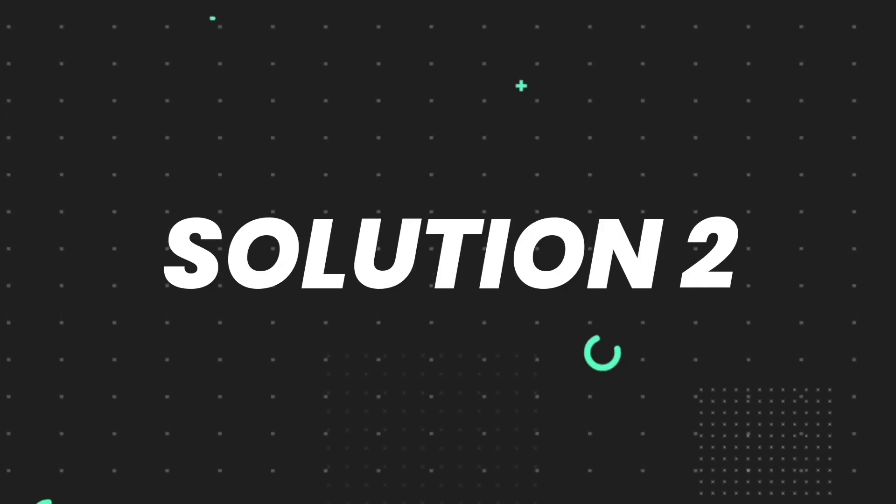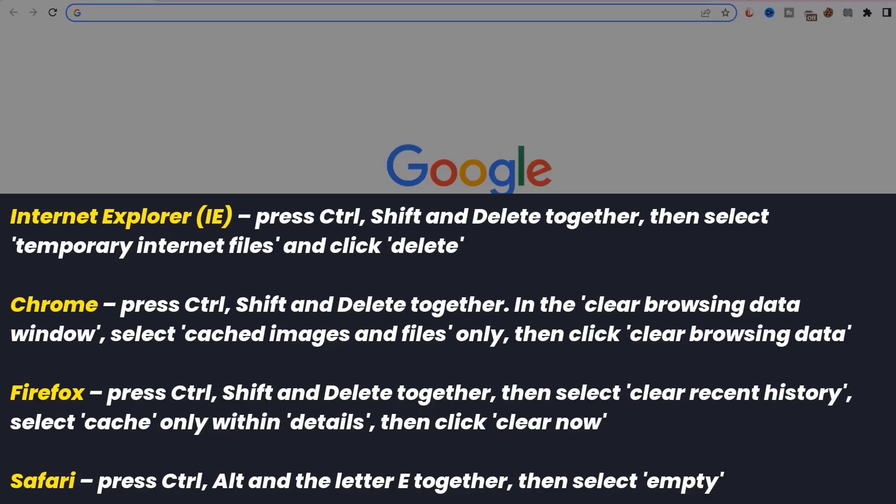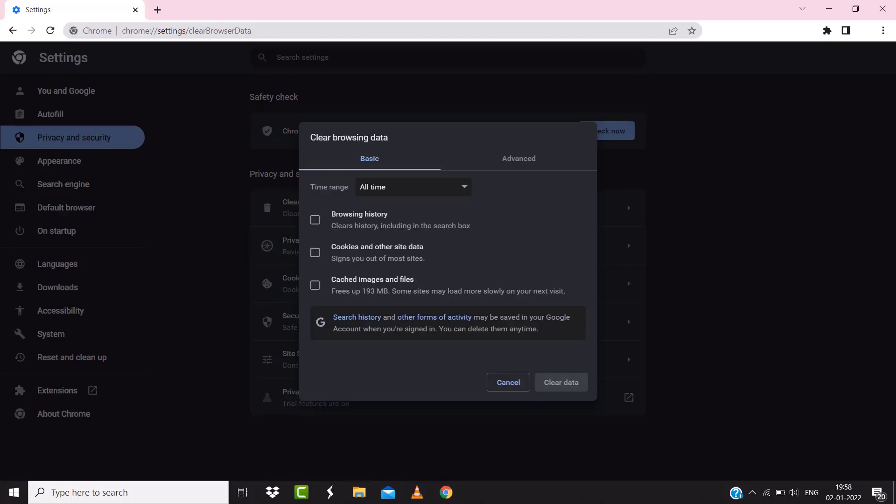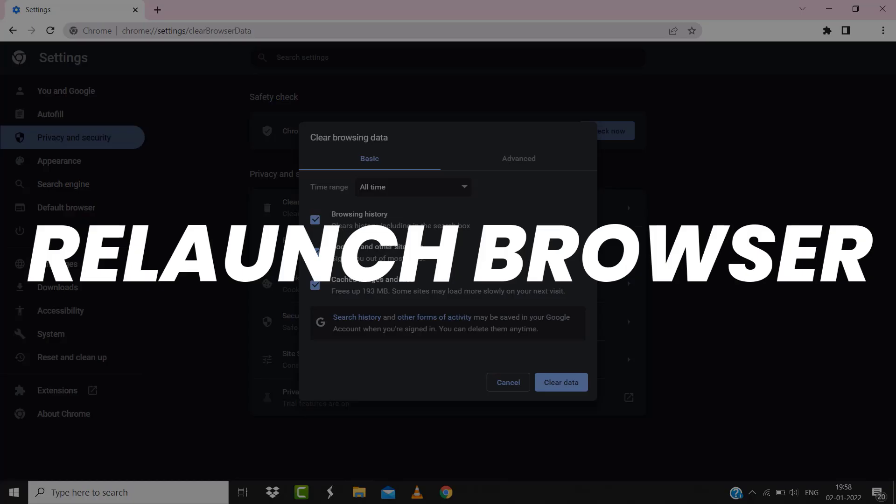For instance, on Chrome, you simply need to hold down Control Shift and Delete key on your keyboard. A pop-up window will open up. Simply select 'All time' in the box next to time range, then checkmark these boxes and tap on Clear data. Once you're done with it, relaunch your browser and check if it fixes the issue.